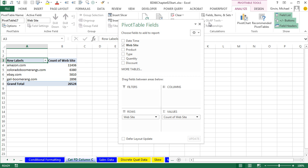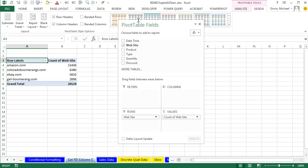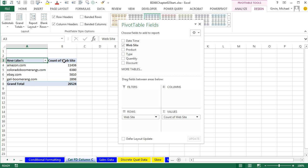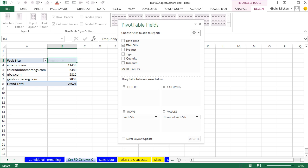I don't like Row Label, so Design, Report Layout, Tabular. Click right here, and we'll type Frequency and Enter.